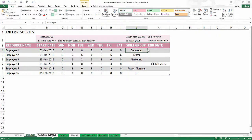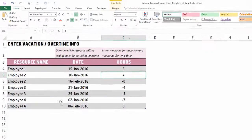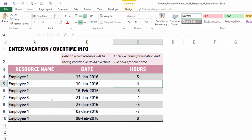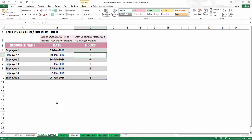Then we have the Vacation or Overtime sheet. This is where you enter information about an employee taking vacation or doing overtime. You put in the employee name, the date, and then a positive value if the employee is working overtime — meaning more capacity — or a negative value if the employee is taking vacation — meaning reduced capacity.